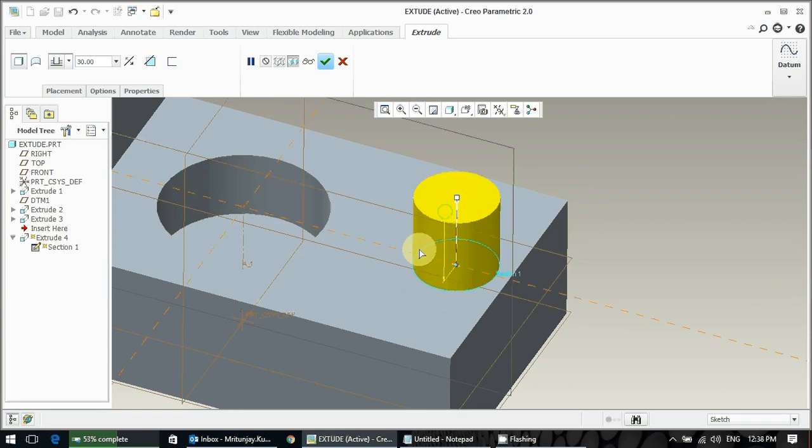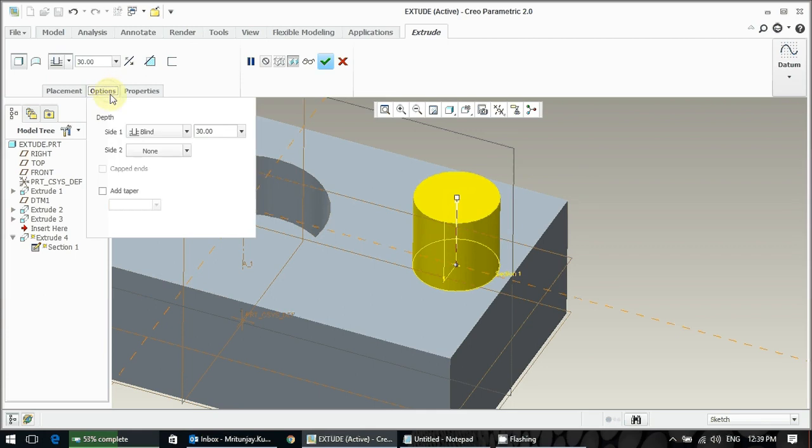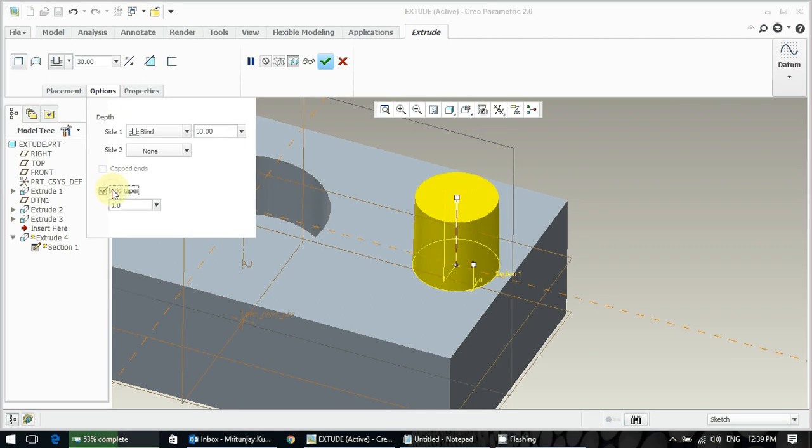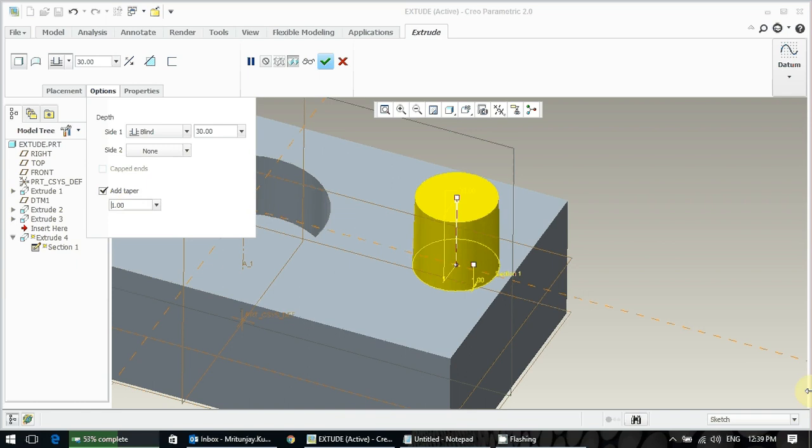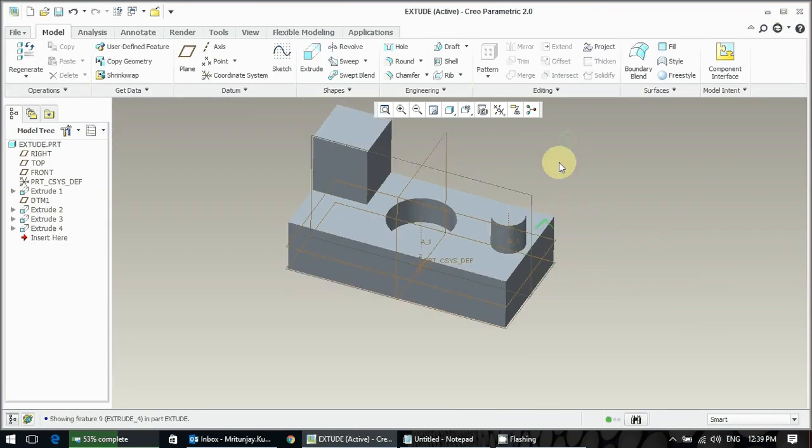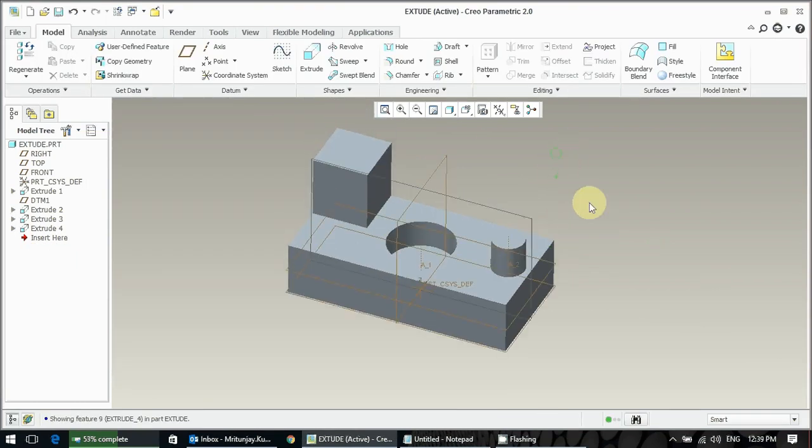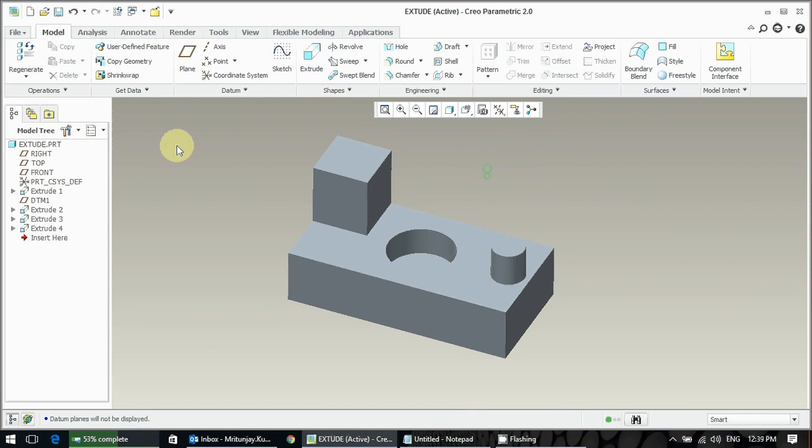Now I want to put one degree peripheral draft for these cylindrical surfaces. What we have to do, just go to the option, add a taper angle, and put the 5-degree angle. I have put 5 degrees because I want to show you how it looks visually. The requirement of value is there.